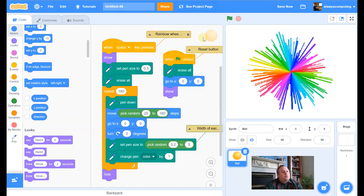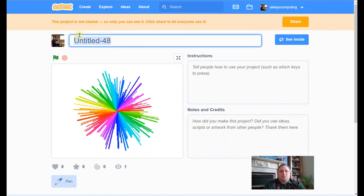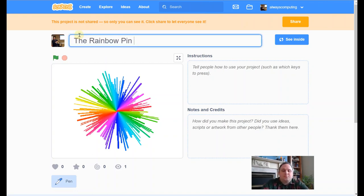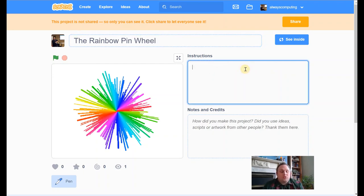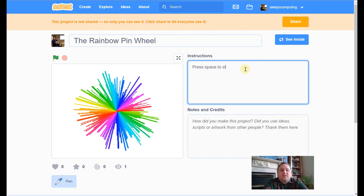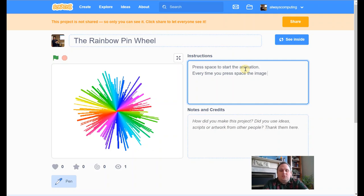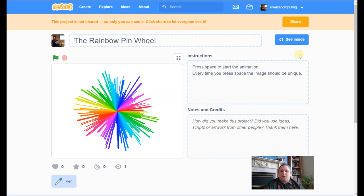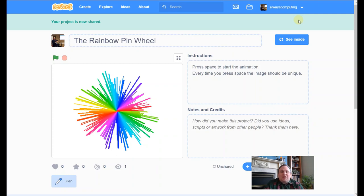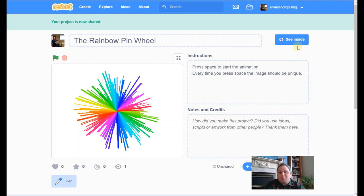So now I'm happy. Now I'm finished. What I'll do at the end of every project is I'm going to go to my project page to share my work. So I'm going to call it the rainbow pinwheel. And then the instructions. It's kind of easy for this one. All we have to do is press space to start the animation. What we could let people know is that it's going to be different each time. Every time you press space, the image should be unique. So finish that now. So all I need to do is press that magic share button and it's live with the world. Another project. I hope you managed to follow along. Hope you managed to press pause when you needed to and things like that. Thanks for watching. Cheers.